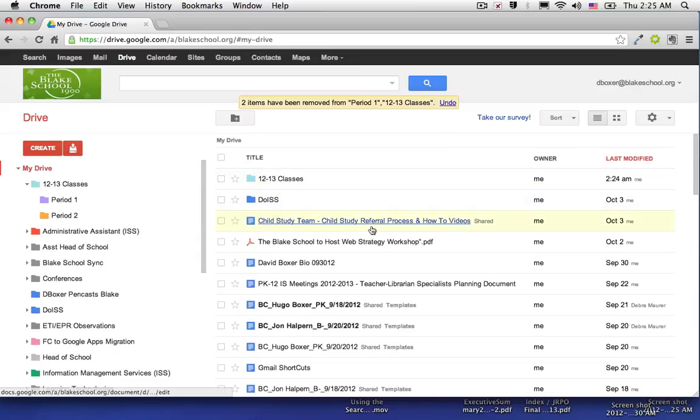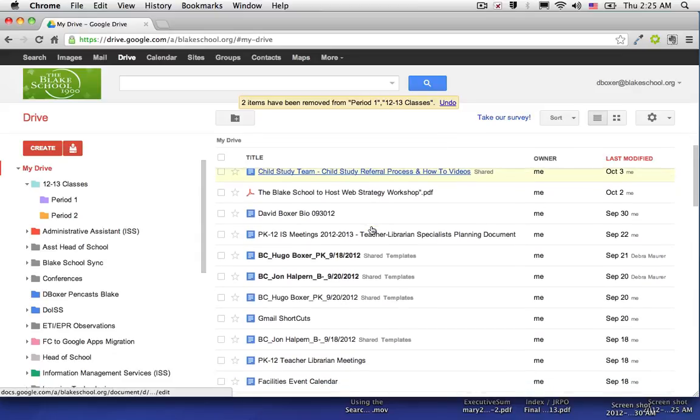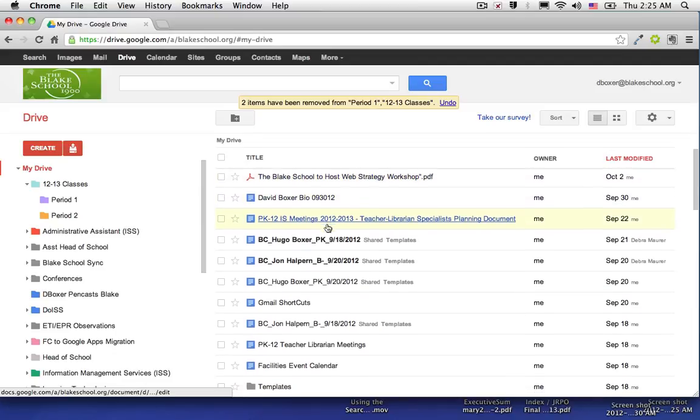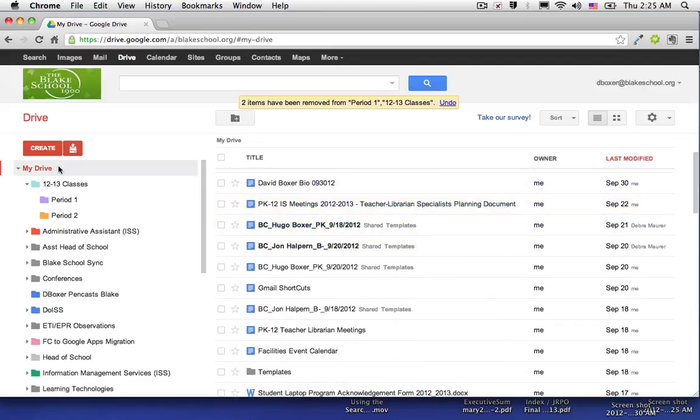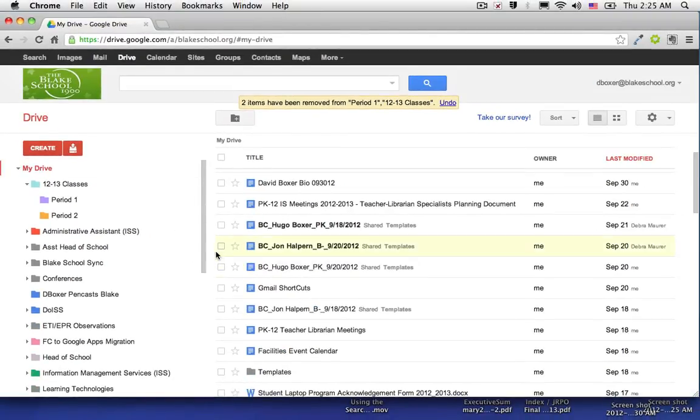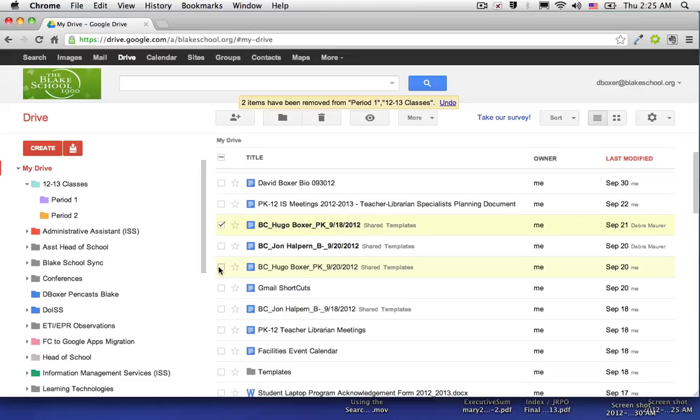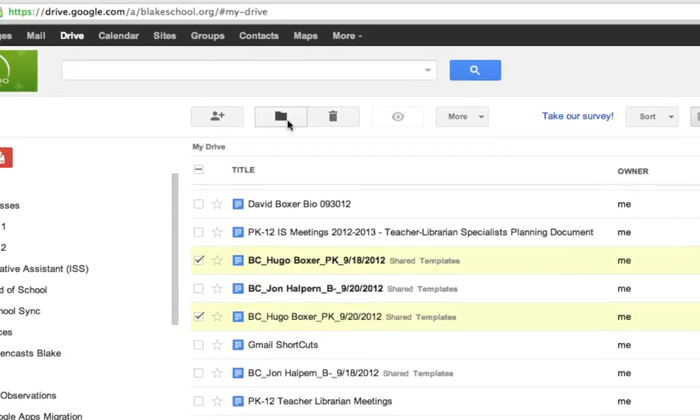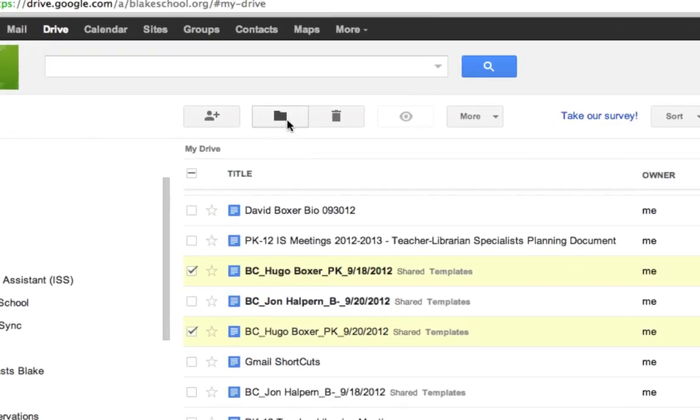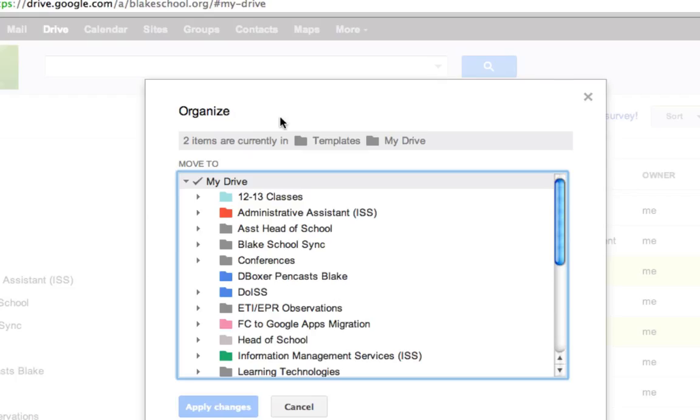You'll notice down here that I have a series of files in my drive. I'm going to select these two files related to a student named Hugo Boxer and set them to be organized by using the organize folder.